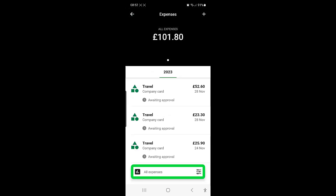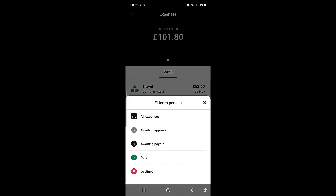You can filter your view of your expenses in the app by clicking on All Expenses and then selecting the options: All Expenses, Awaiting Approval, Awaiting Payout, Paid, and Declined.